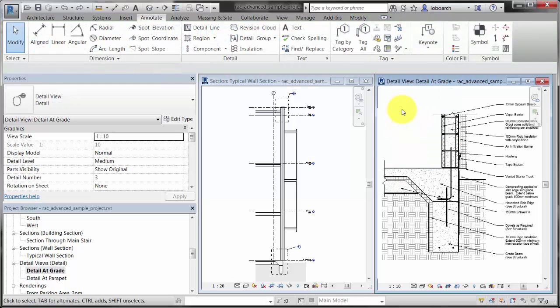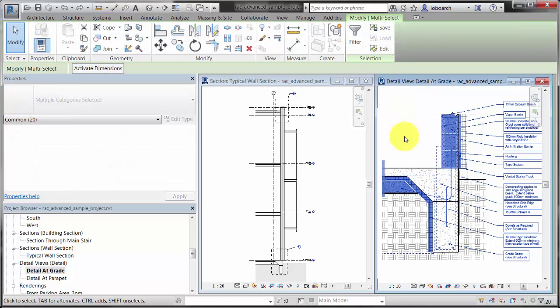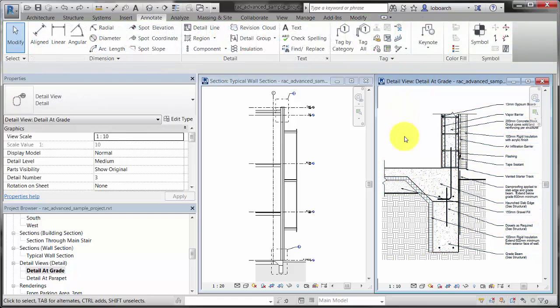Additional detail elements, which are not modeled in 3D, are added to the Foundation Detail view to further document the model.